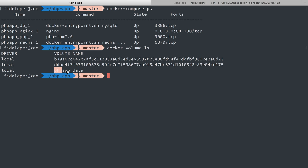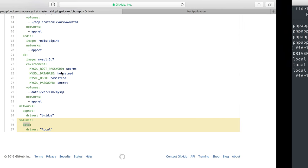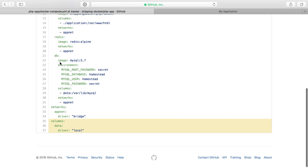Now it's called phpapp underscore data because I'm in the phpapp directory and that is a convention that Docker Compose does when it creates networks, volumes, and other artifacts that are related to the Docker Compose file configuration. So we have a volume here called phpapp data and that is connected to the MySQL container.